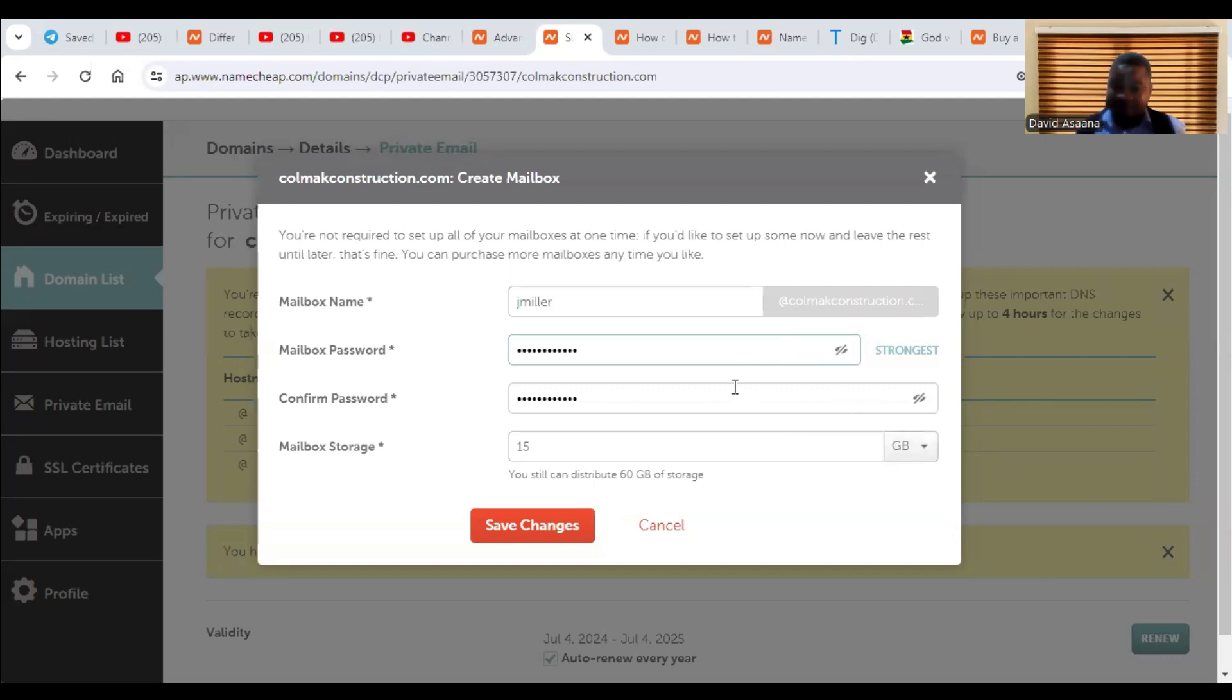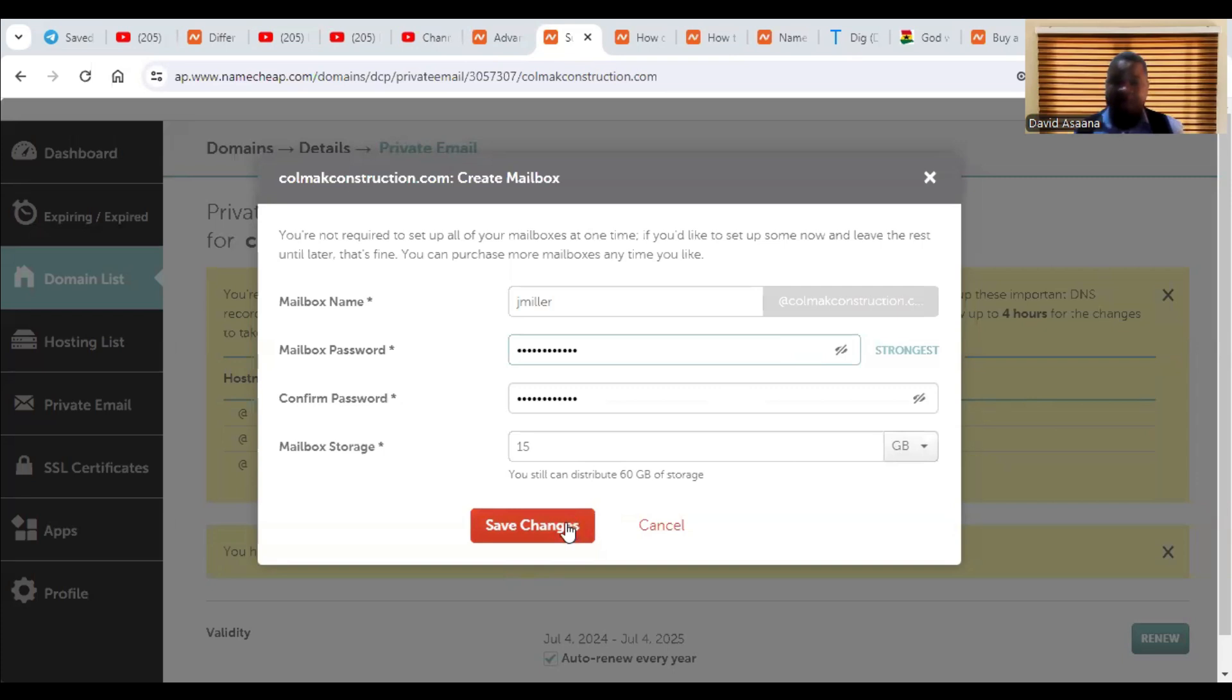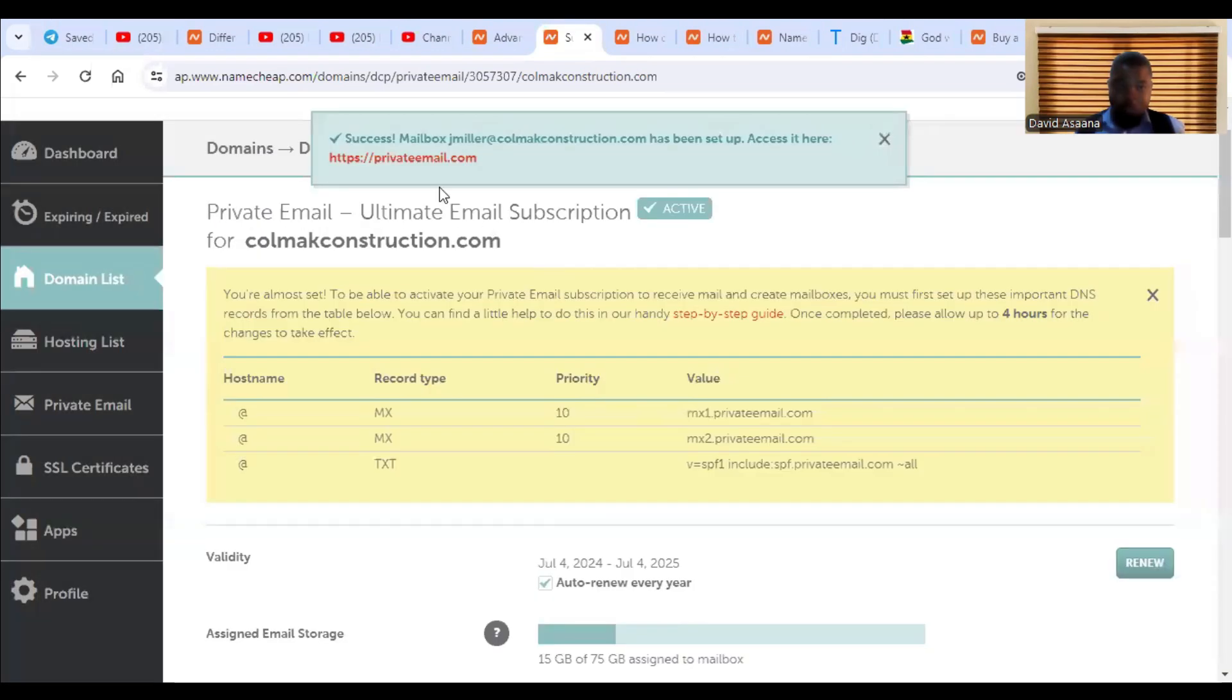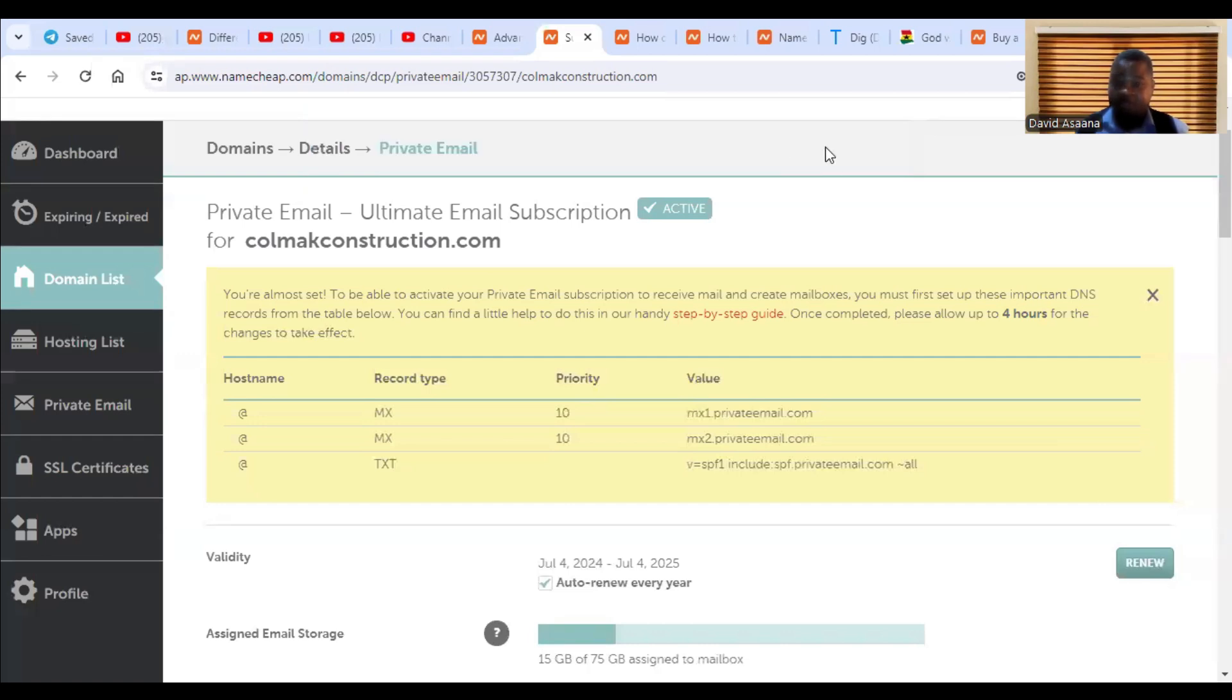So for example, I have 75 gigabyte for simple, for five emails. So I think when you divide 75 by five, that should be 15. So I will just give this one 15. Then you now click on save changes. So it says success private mailbox. This has been set up. It has been set up successfully.